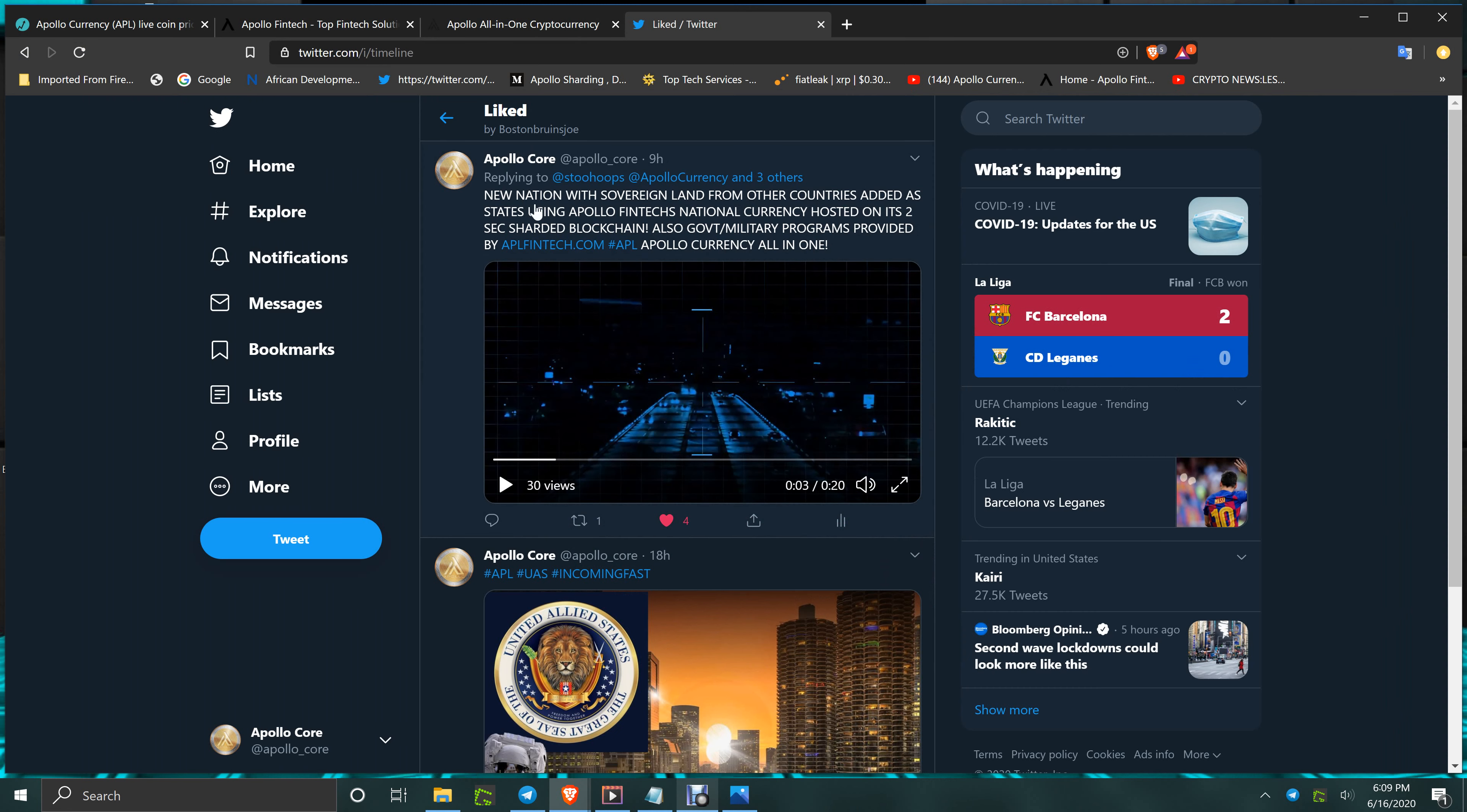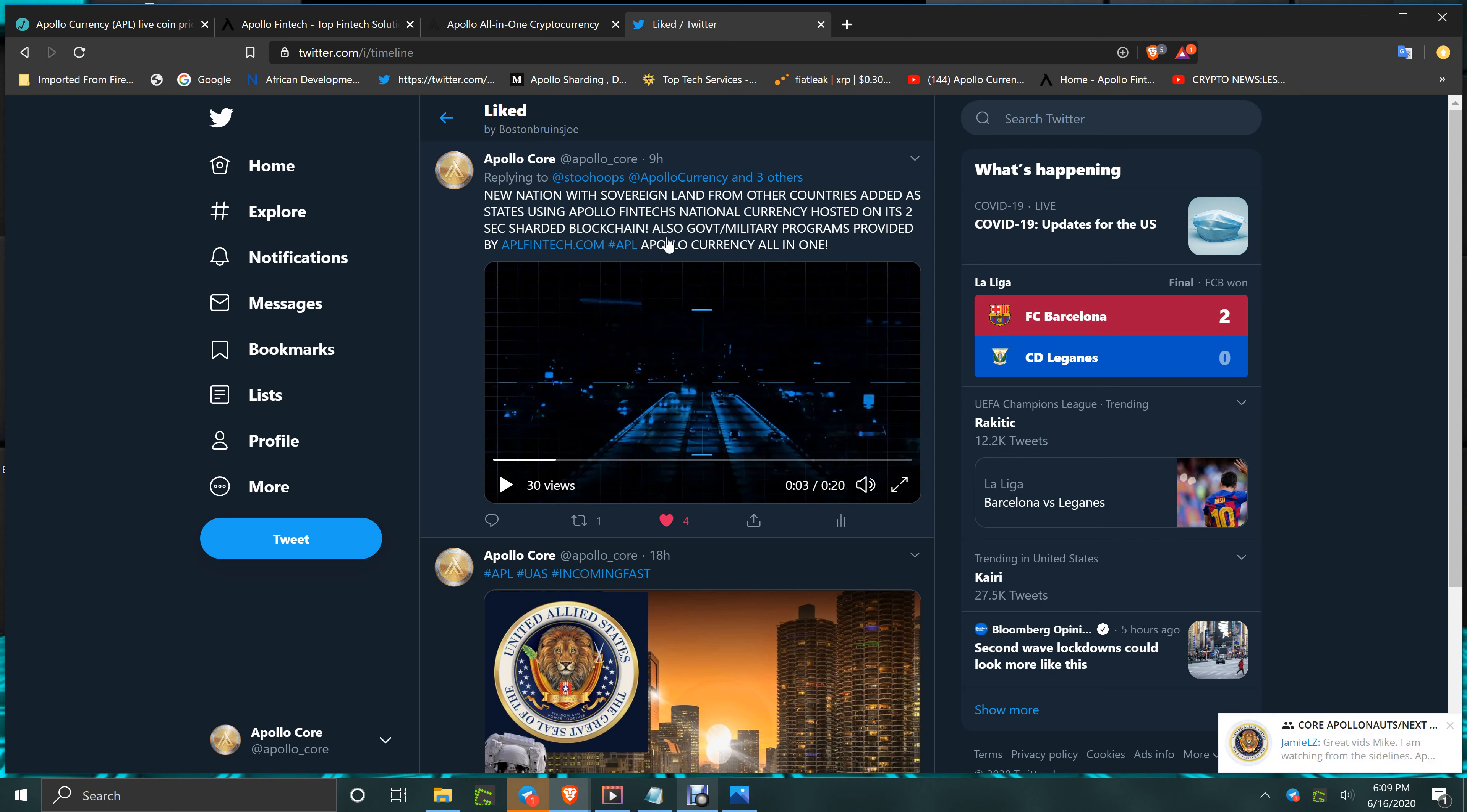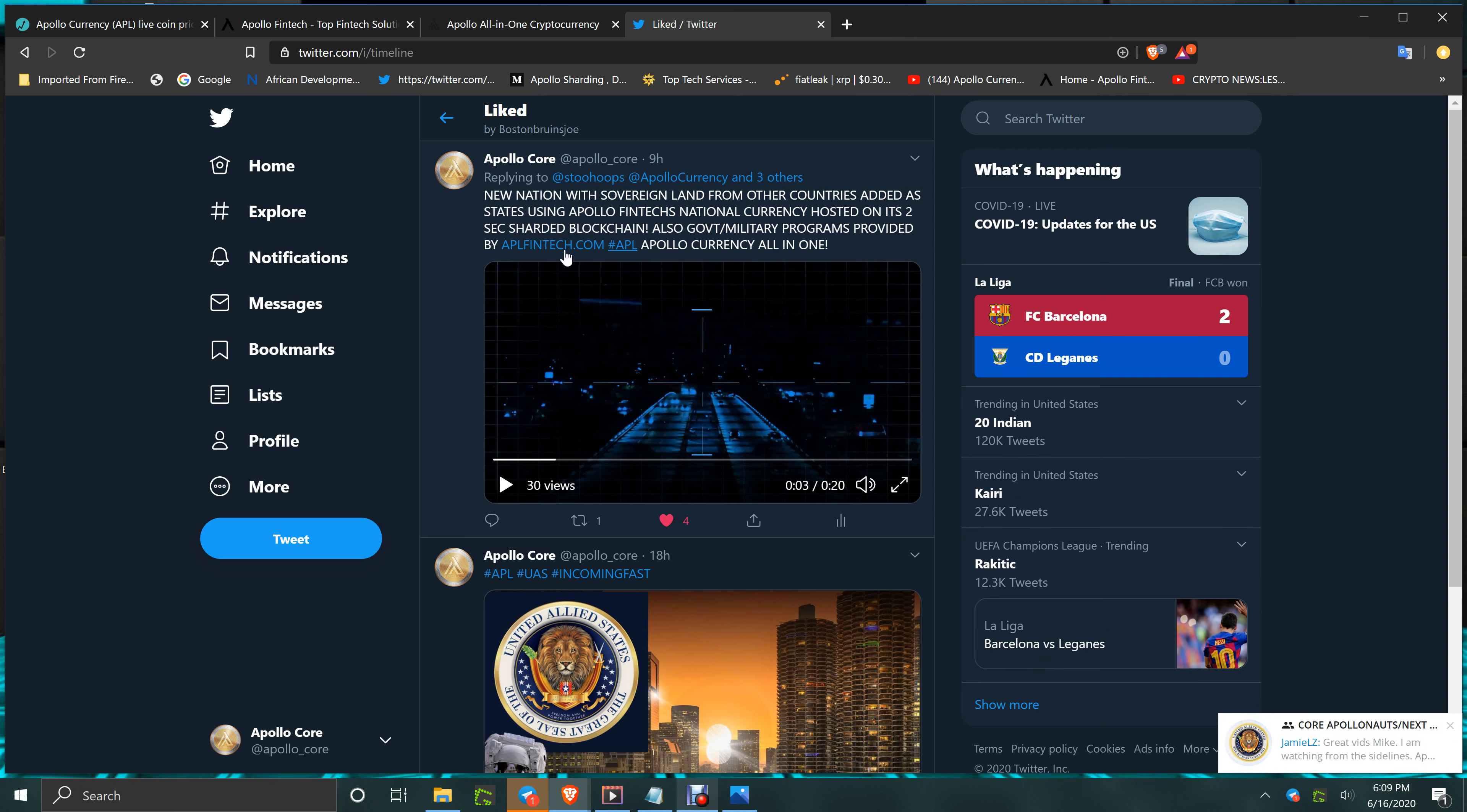Exciting stuff coming. This tweet was put out a little while ago. Let's take a look at this one here. New nation with sovereign land from other countries added as states using Apollo Fintech's national currency, hosted on its two second chartered blockchain. Also government and military programs provided by Apollo, APLfintech.com and Apollo currency all in one.